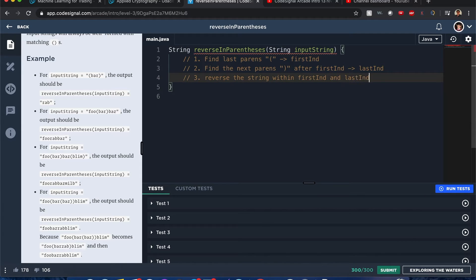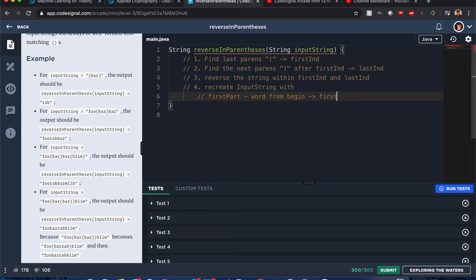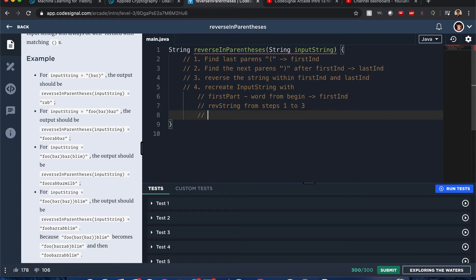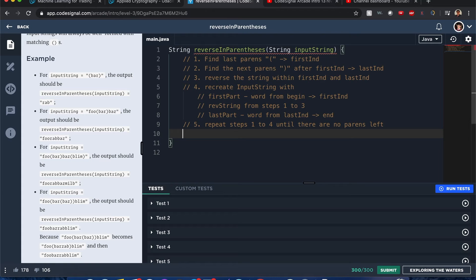After finding those indices, we reverse the string between first end and last end. Then we recreate the input string: the first part is the word from beginning to first end, the reversed string in the middle, and the last part from last end to the end. Step five: repeat steps one through four until there are no parentheses left.